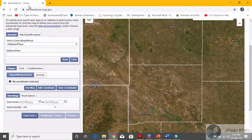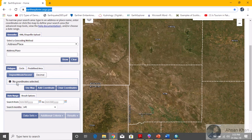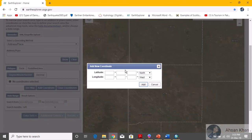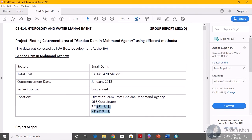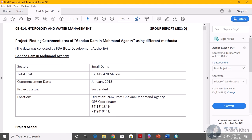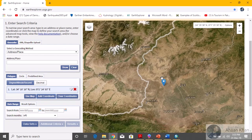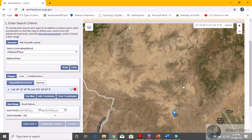Now let's start the process. You need a specific website for the Digital Elevation Model — this is an easy one or two step method. The first step is to add coordinates. I'm talking about the coordinates we just took for the dam site: 34°18'18" North and 71°24'04" East. You can find any coordinates of your dam or point of interest and enter them there. Click Add.